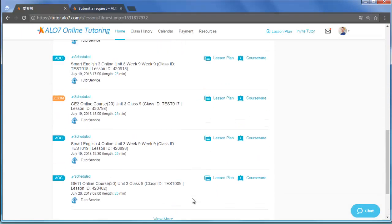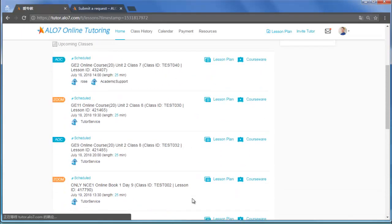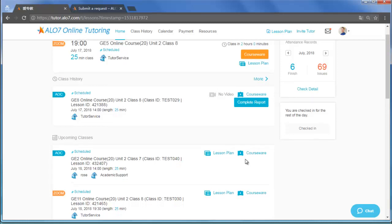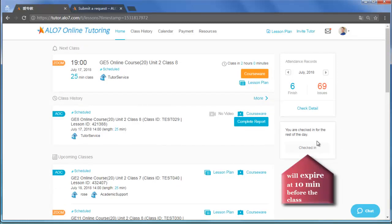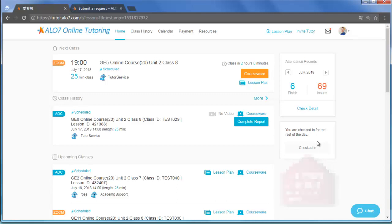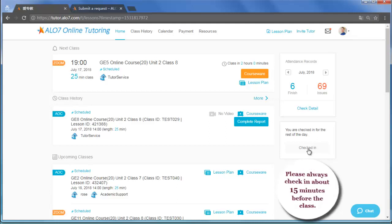Now let's talk about the Check-in button. It appears 20 minutes before your first class. Click this button once at least 10 minutes before class begins, and we suggest you do it about 15 minutes ahead of the class.